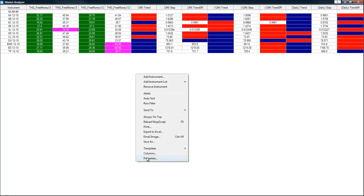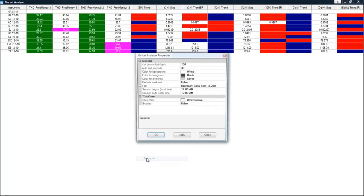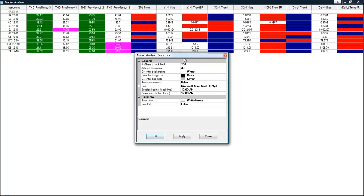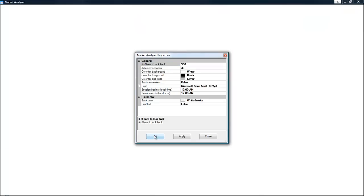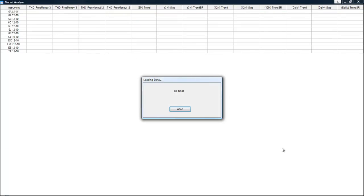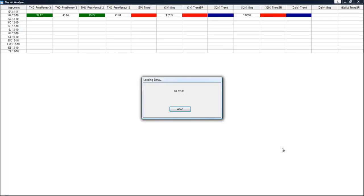Right click on the market analyzer. Go to properties. And under number of bars to look back, we're going to select 300. And we're going to say OK. And that will reload the data and make sure that it loads 300 bars back.